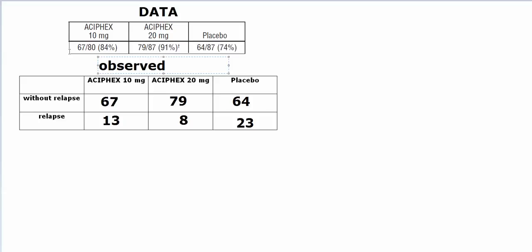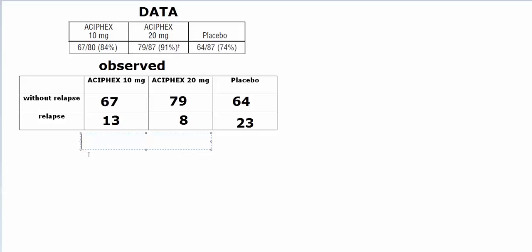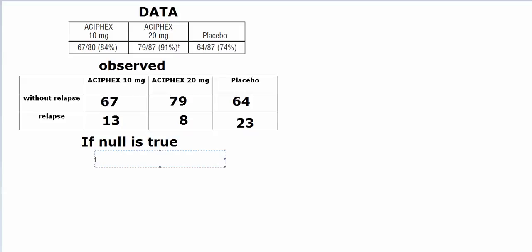What we have is these are our observed counts of the number of people without relapse among the different groups. Now, what we're going to do is, if null is true, then we're going to look for what the expected counts are—that is, the expected counts in these cells in case the null is correct.